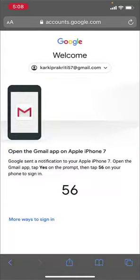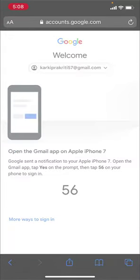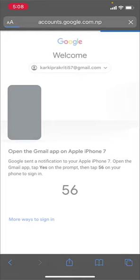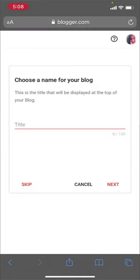Now verify your email address. Once you've logged in, you can choose a name for your blog on this page. This title will be displayed at the top of your blog. If you want to create a title, type it here, then tap on the next option.